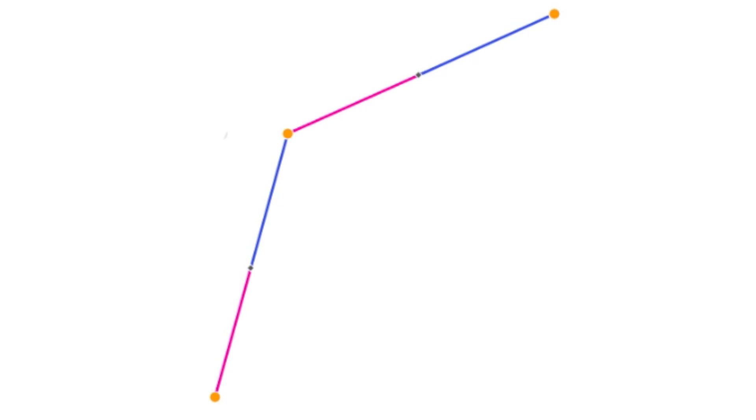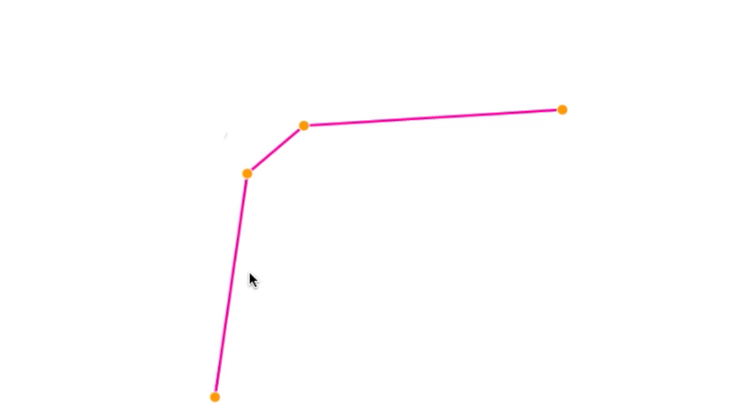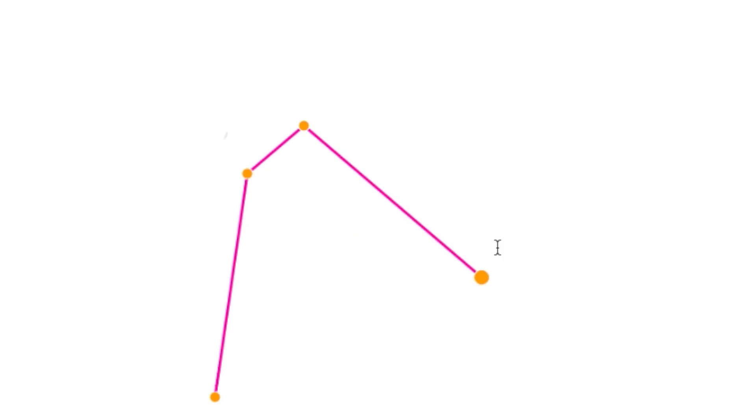We've seen how DeCasteljau's algorithm can be used to make a smooth curve out of three points, but for animation we want to use four points to control the curve. Take a few minutes with pencil and paper and see if you can work out how to get a smooth curve starting with four points instead of three.